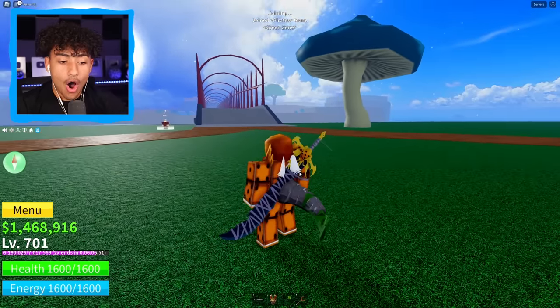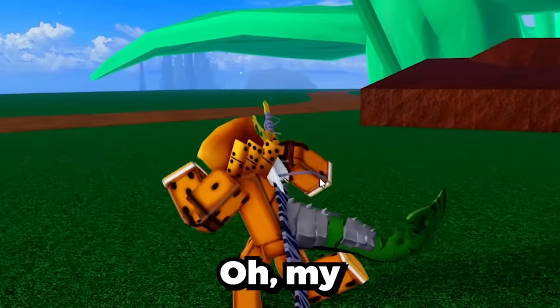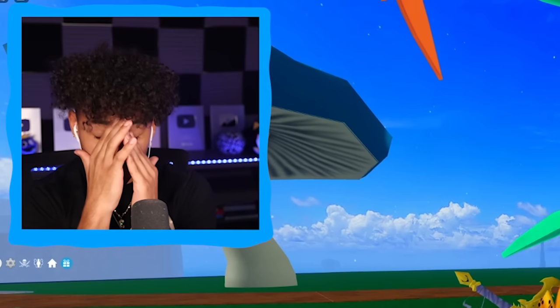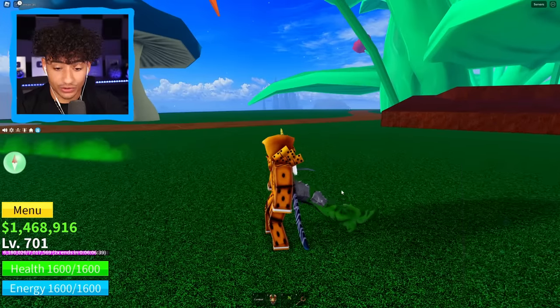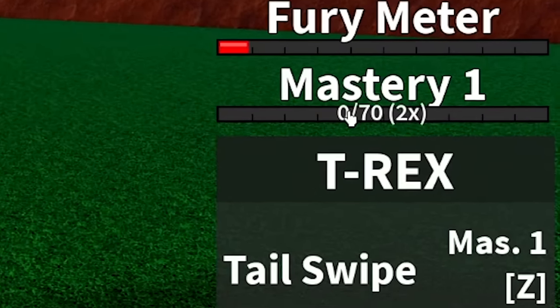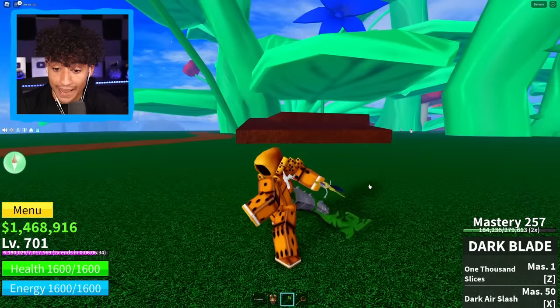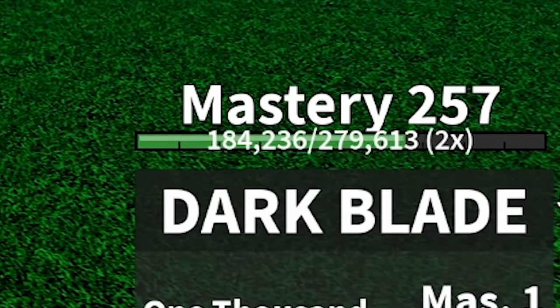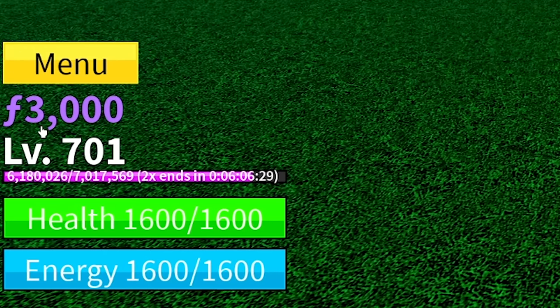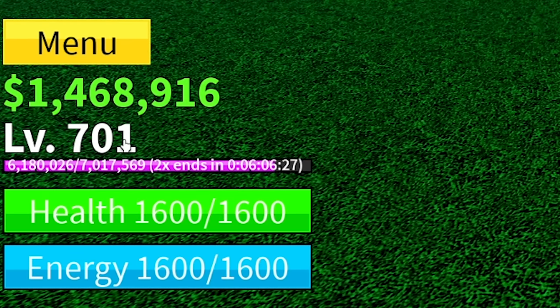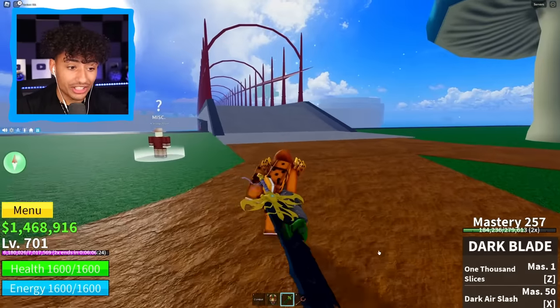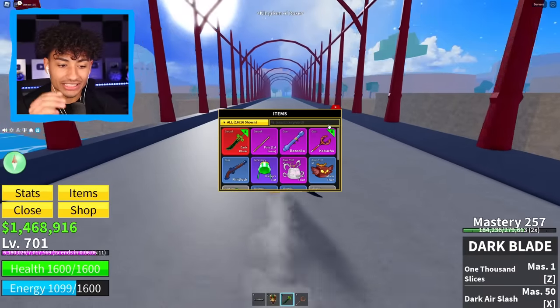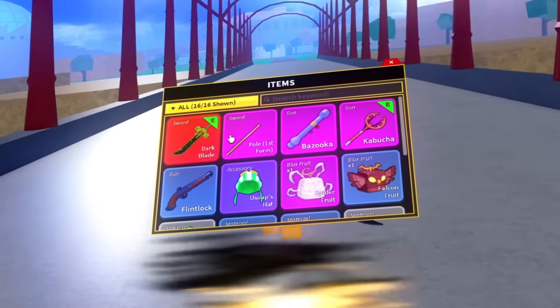Oh my gosh. Okay, hold on. Hold on. This account might be good. We might not have got scammed. Right off the bat, we have a T-Rex fruit. All right. Oh my gosh. It's only mastery one. We also have a dark blade on our back, which is mastery 257. Okay. Now we're talking. We have $1.5 million. We have 3,000 fragments and level 701. Oh my gosh. We're looking good. We're actually looking really good. Oh my gosh. This account is actually a real account. Let's go.